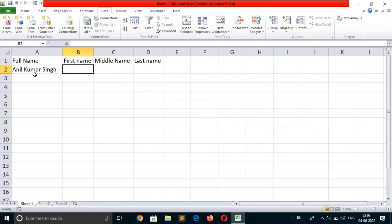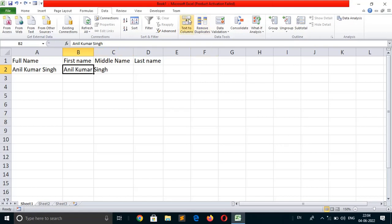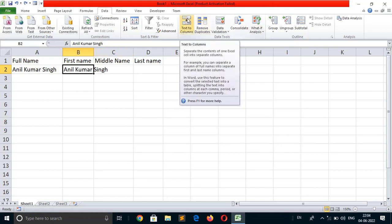Now we want Anil Kumar Singh to be divided into 3 cells or 3 columns in the same row. Press Ctrl+R. This will fill the same value to the right of the cell. As you can see, Anil Kumar Singh. Now we click on text to columns in the data tools group.